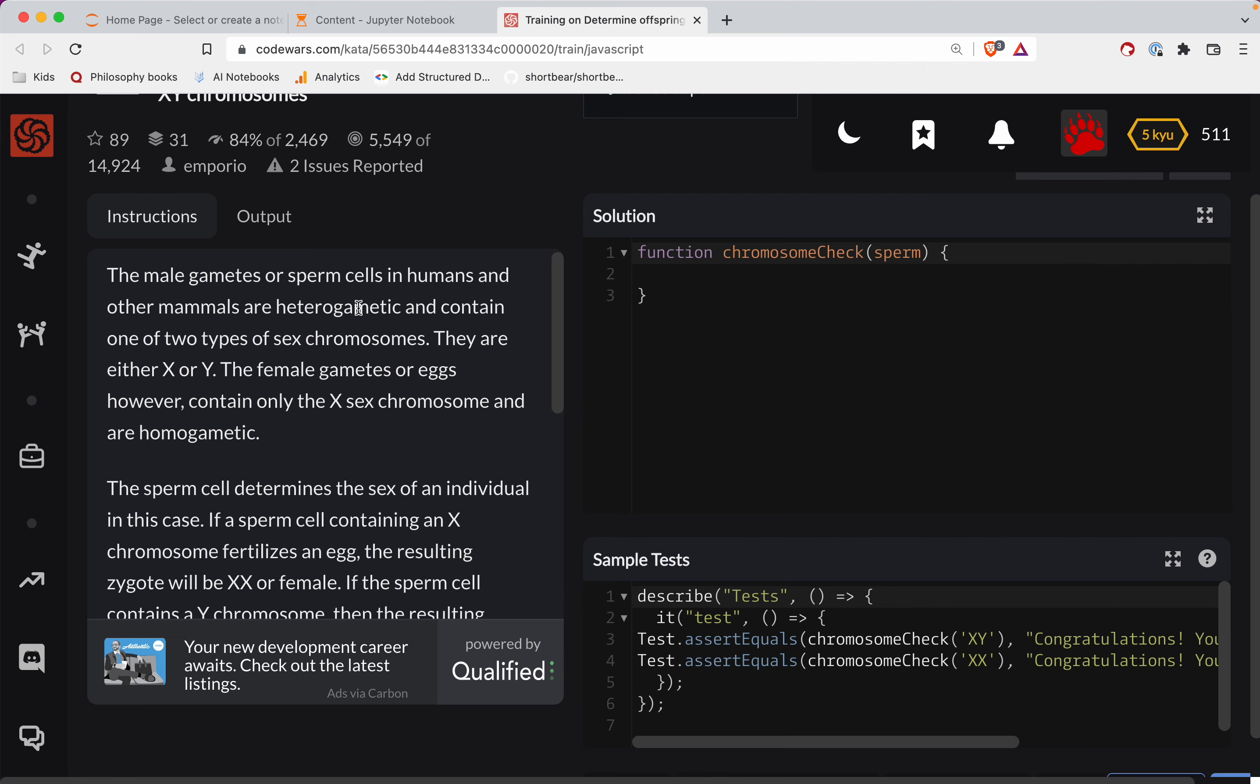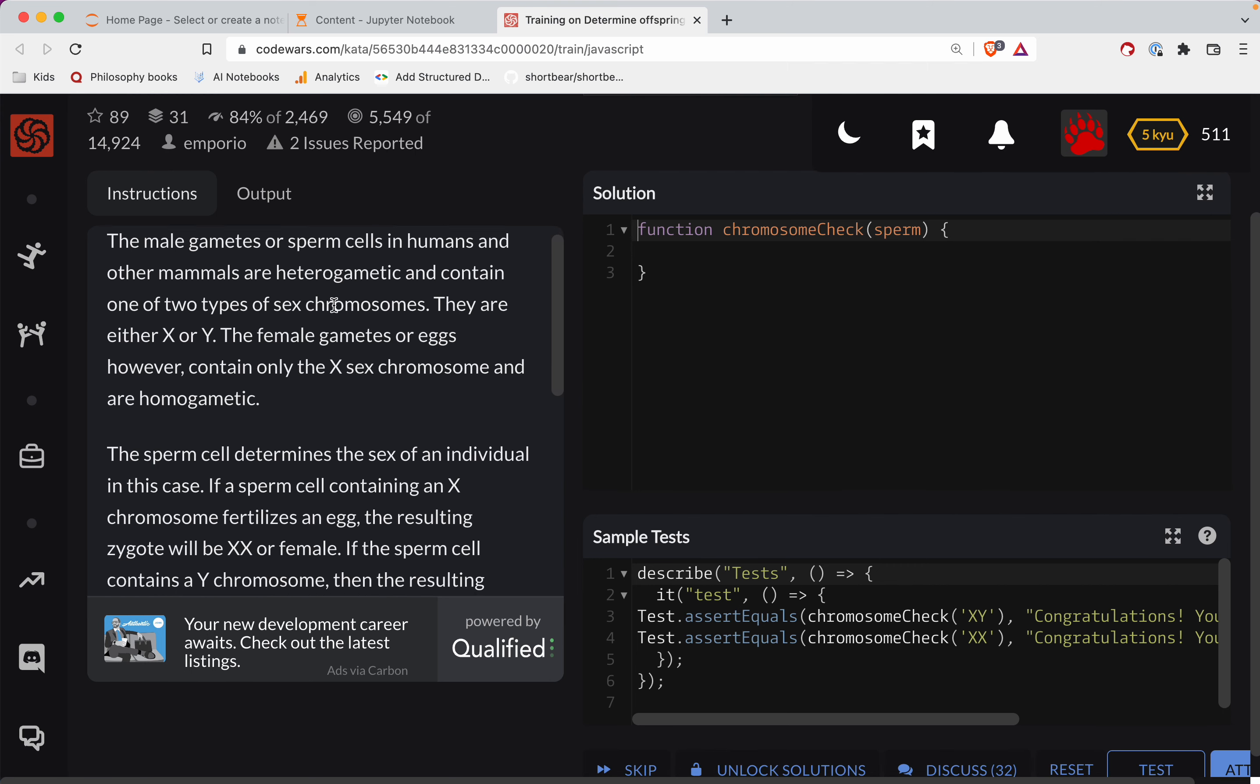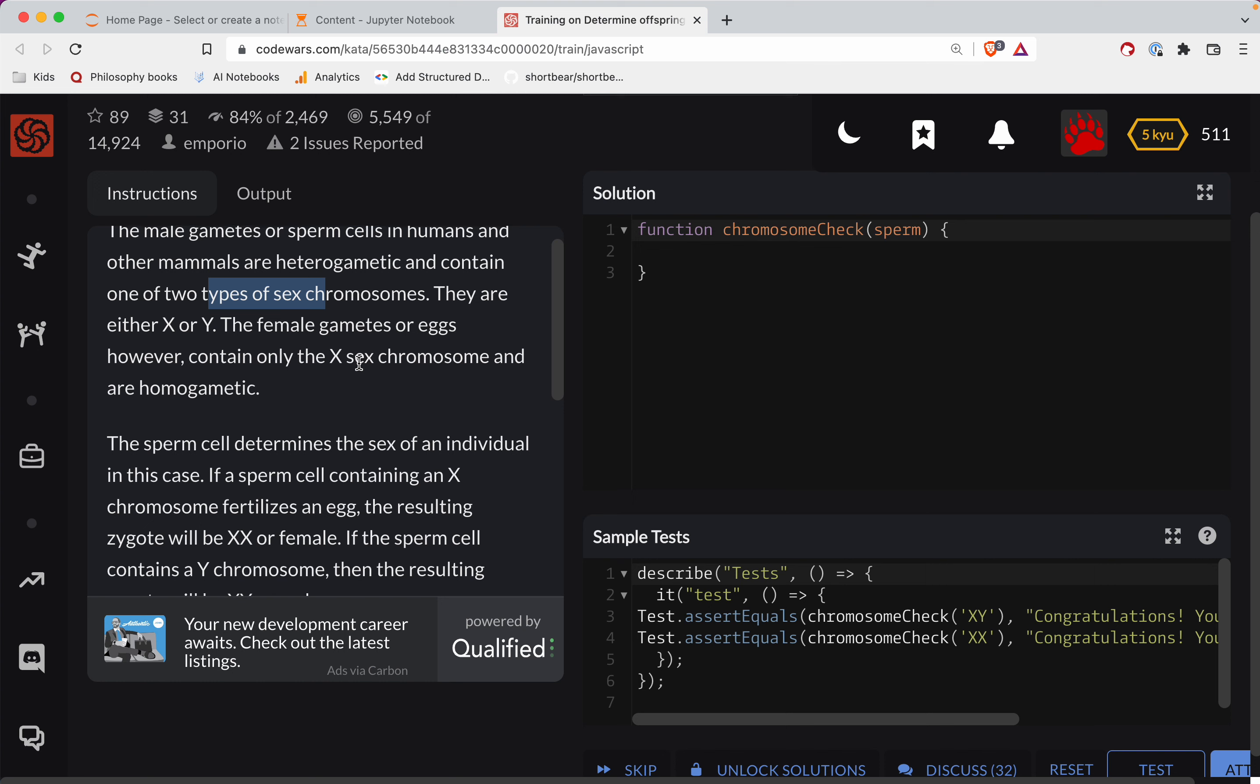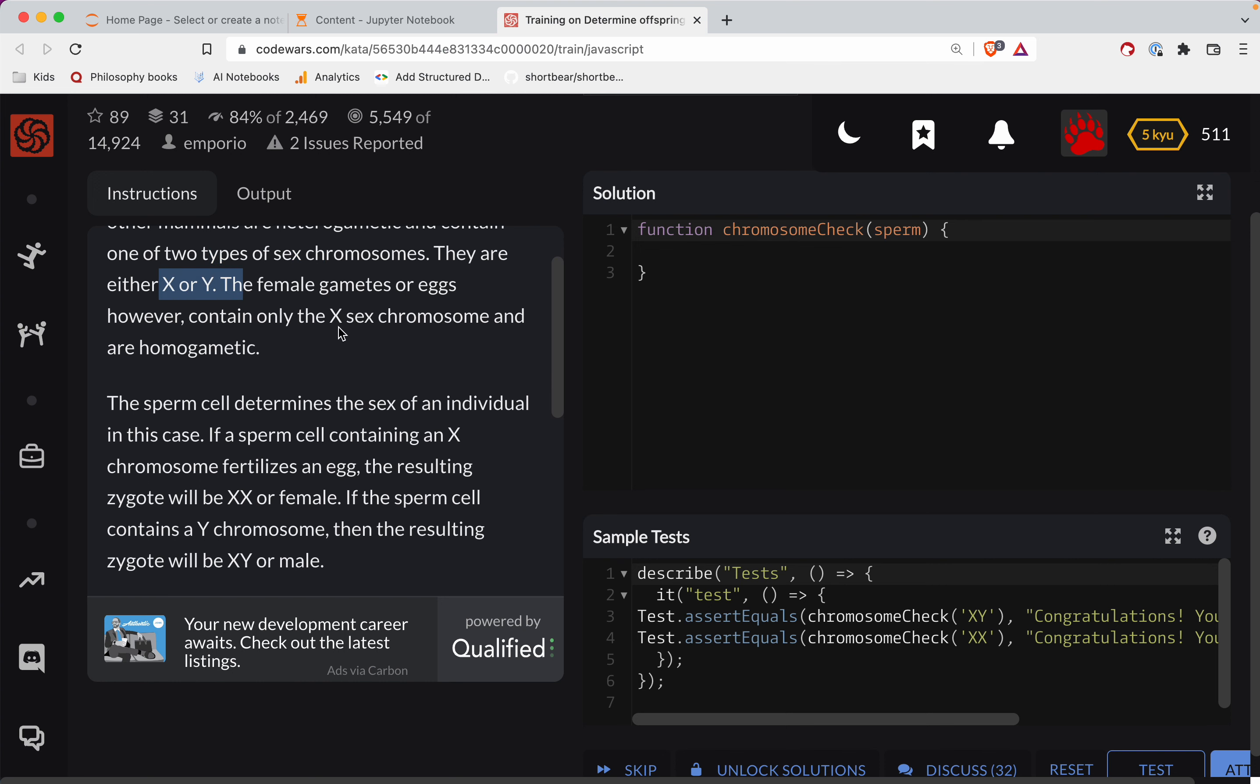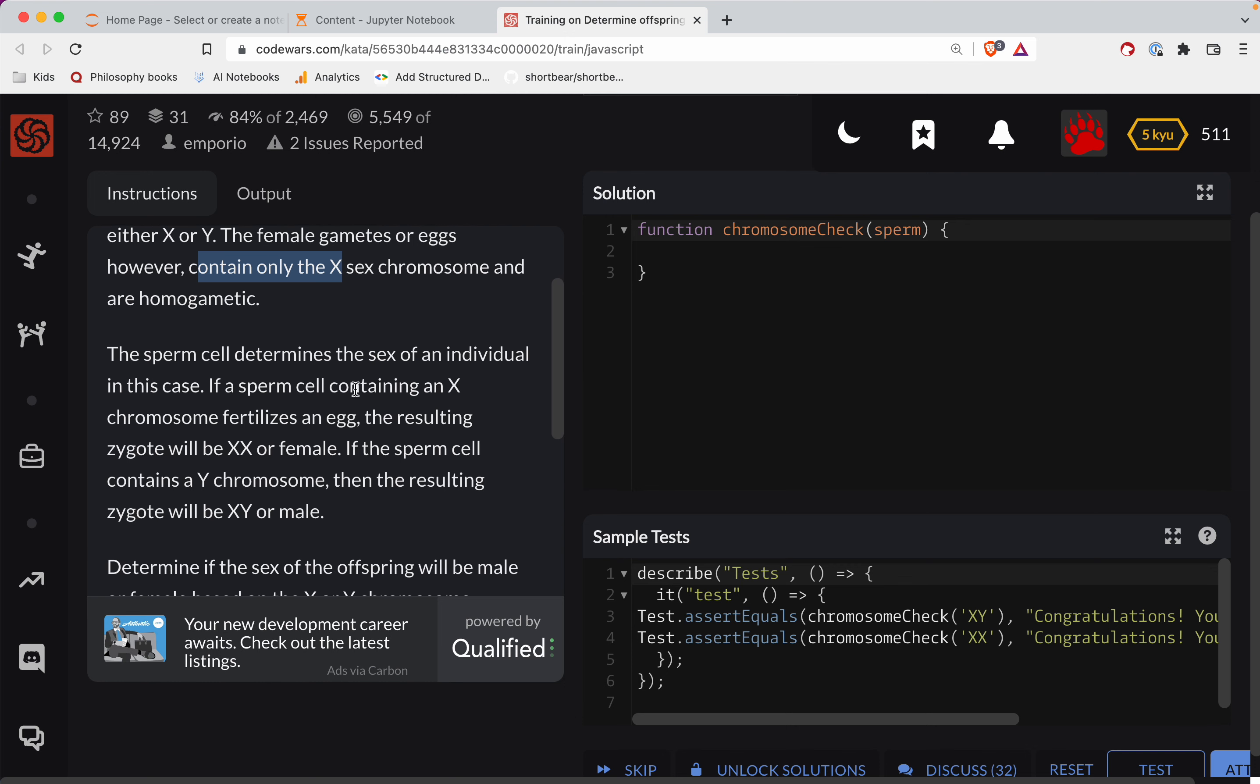All right, so let's see what we've got. Male gametes or sperm in humans and other mammals are heterogametic, contain one of two types of sex chromosomes. They are either X or Y. Female gametes such as eggs, however, contain only the X chromosome and are homogametic.